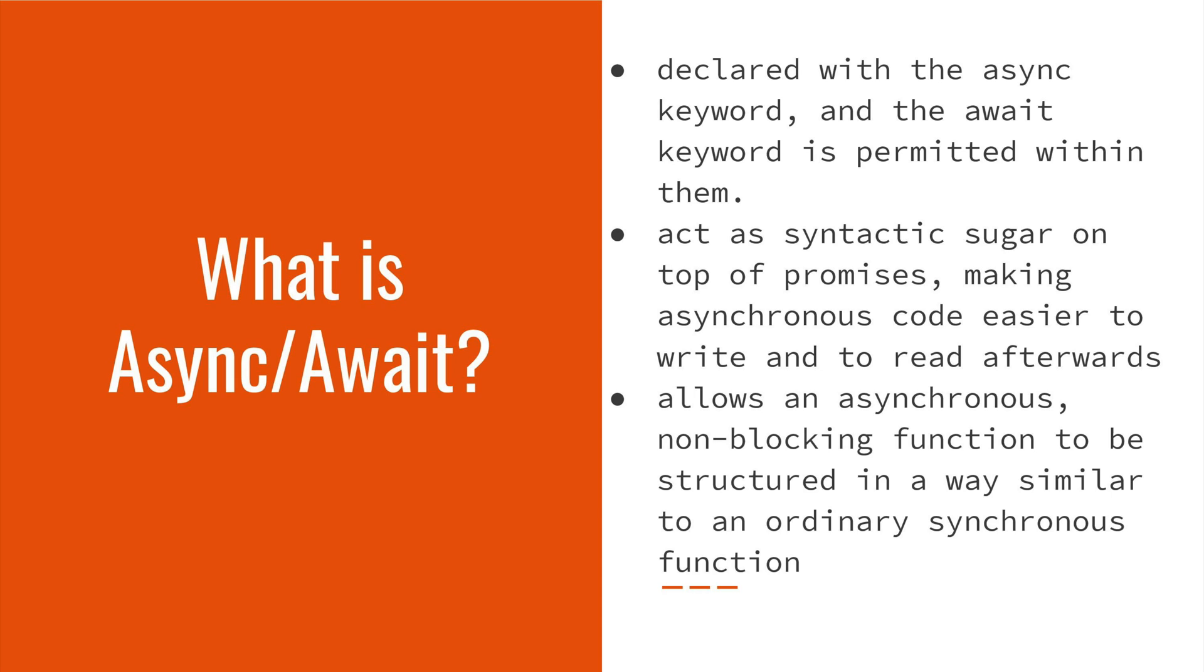It helps you to write asynchronous code which are operations that allows you to move on to another task before the previous one is finished. In the same manner as you would write synchronous code, code that is run one after the other and is blocking, that is the first line has to complete before the second line completes. It allows you to write an asynchronous non-blocking function in that step-by-step manner as you would write an ordinary synchronous function.